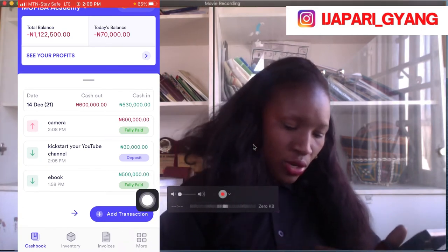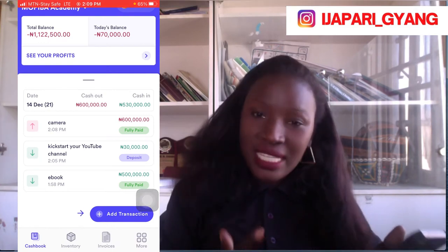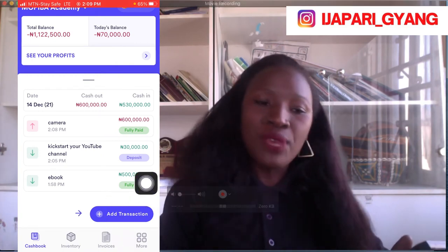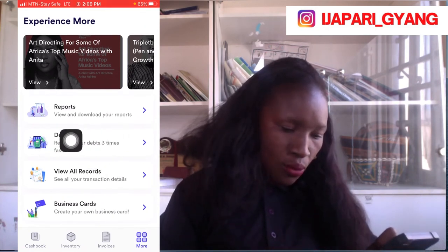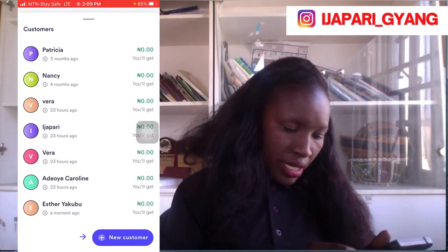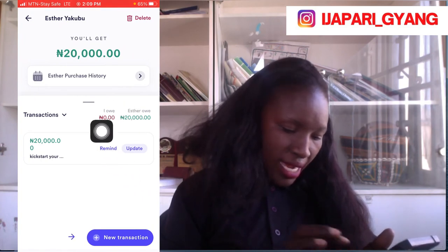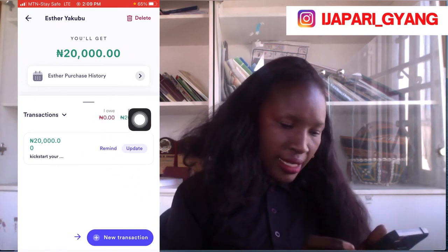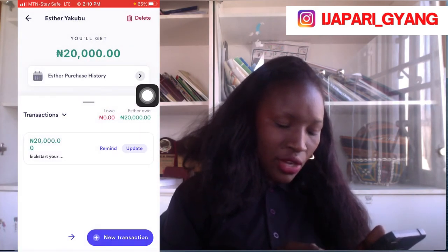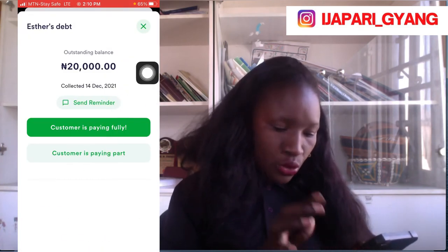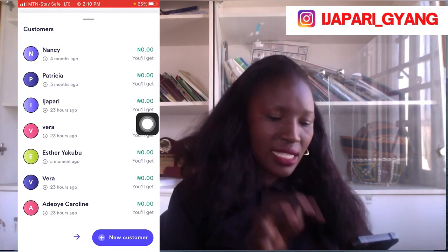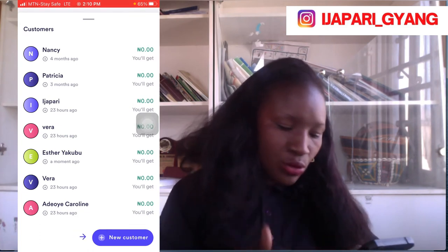The next thing I want to show you is how to track customers that are owing you and how to send them a reminder. Let's say Esther was supposed to pay me today and has not yet paid her balance of 20,000 Naira. I'll click on 'More' and then click on 'Debts.' As you can see, Esther Kubu appears here. I can click to see how much she owes me, and if I want to send her a reminder I'll just click 'Remind.'